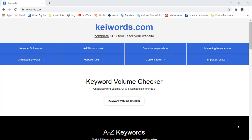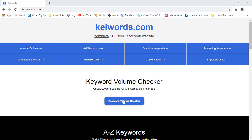Welcome to keywords.com, this is the complete SEO toolkit for your website. I have developed a couple of tools which you can use for free. In this video I will be showing you how you can use the keyword volume checker to check keyword volume, CPC, and competition for free.